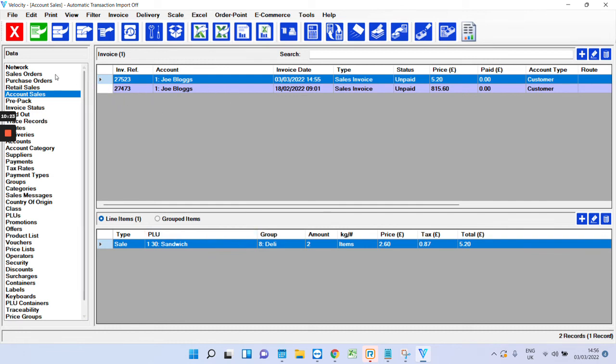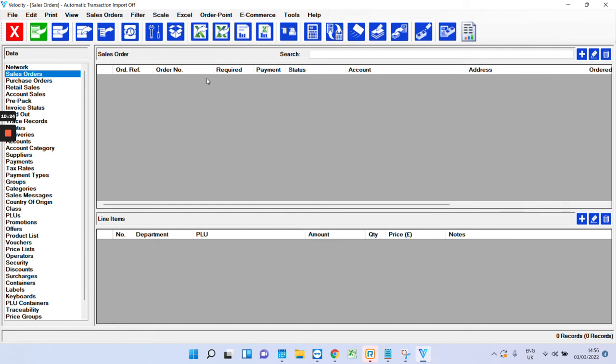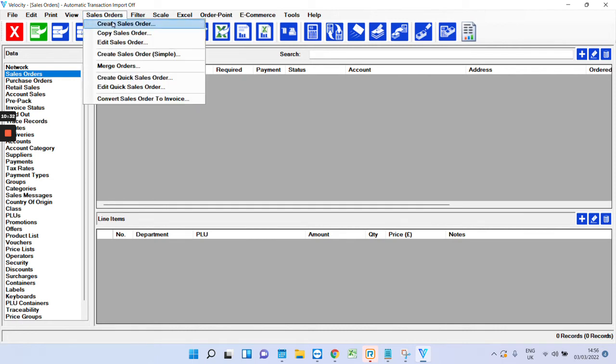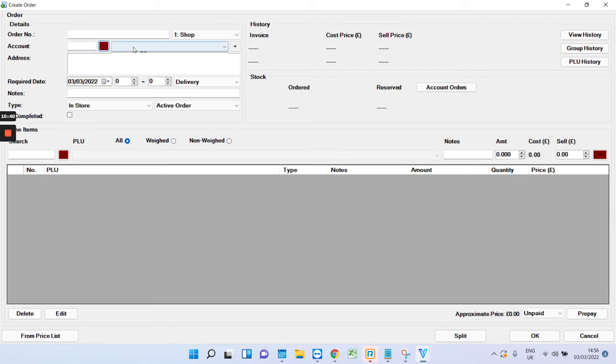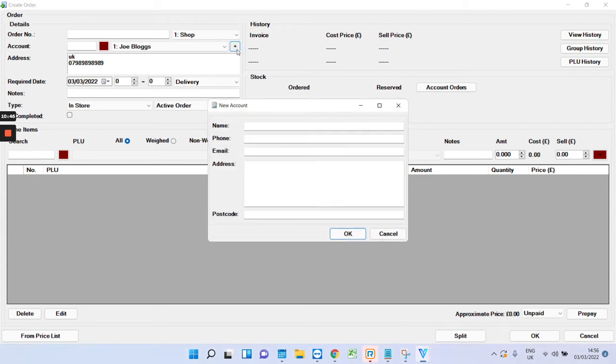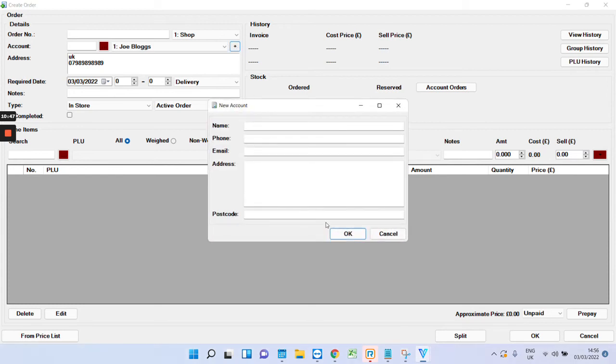We've got sales orders. So, this is very similar except it's sales orders. And the idea is that as customers call in—again, same as invoicing sales orders—create sales order. Say a customer calls in. Search and choose your account, Joe Bloggs. If it's someone new that's not on your accounts, in Velocity click the plus, you can add them in there. Press OK. And that will add them as an account.